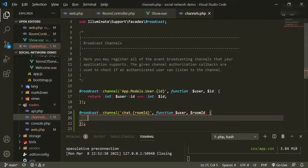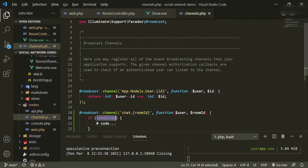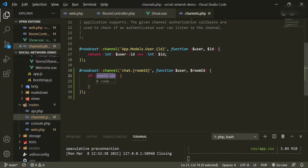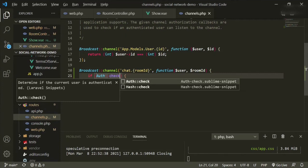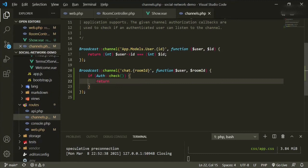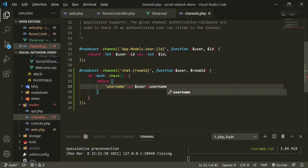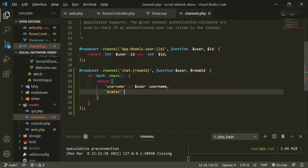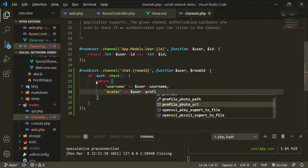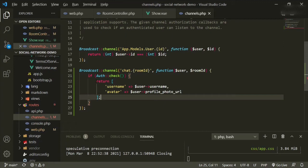We don't need the class here, but we need a function. We're going to pass in a user and the room ID. Inside the brackets we're going to add: if auth check, then we'll return some items we need to display on the front end. The first thing is username equals user username, and the next thing is the avatar, which equals user profile photo URL.